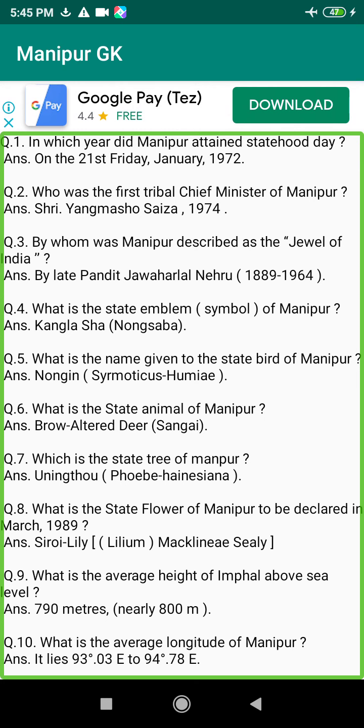Q83. Who started the Jithabaa in Manipur? Answer: King Kiyamba (1467–1508 BC).